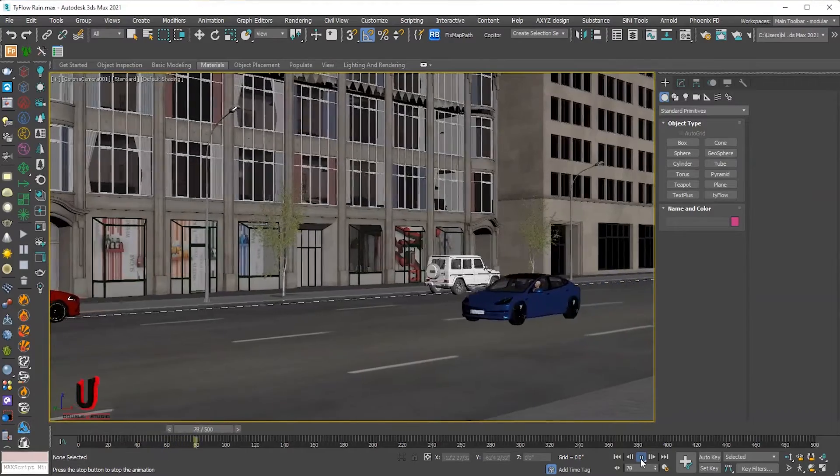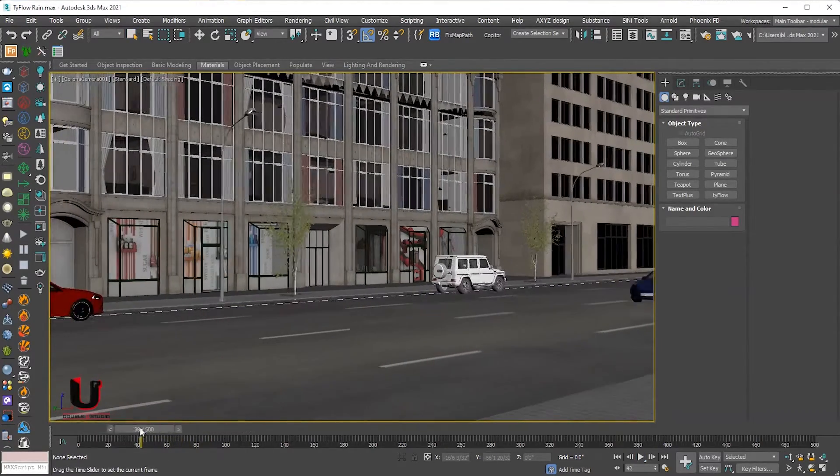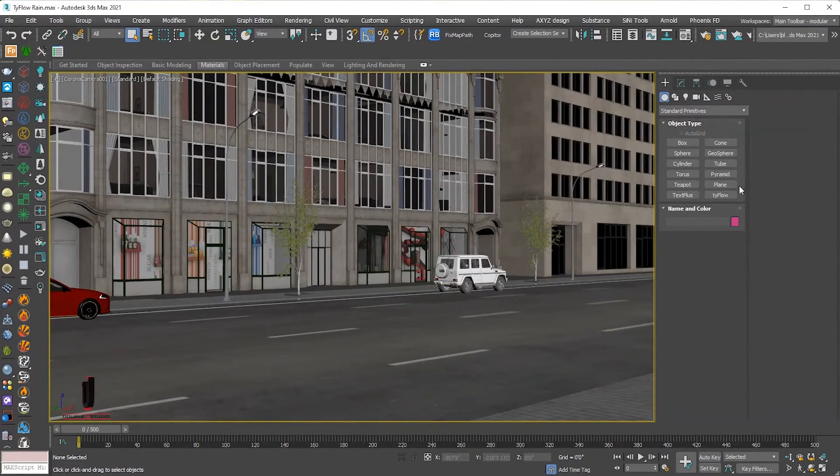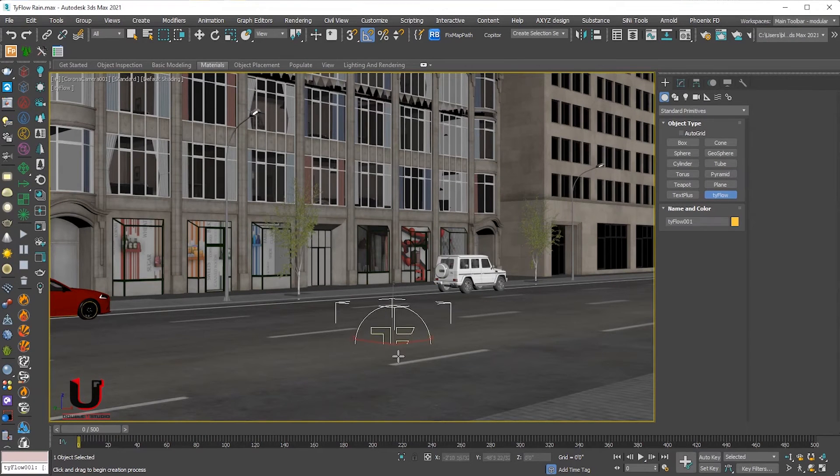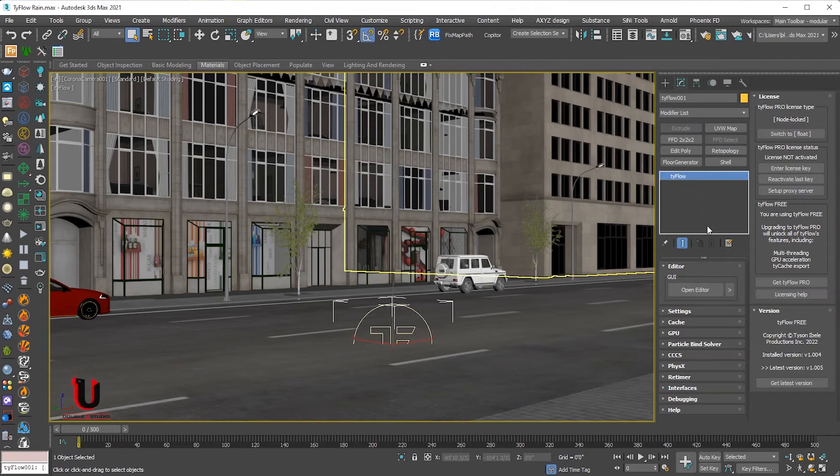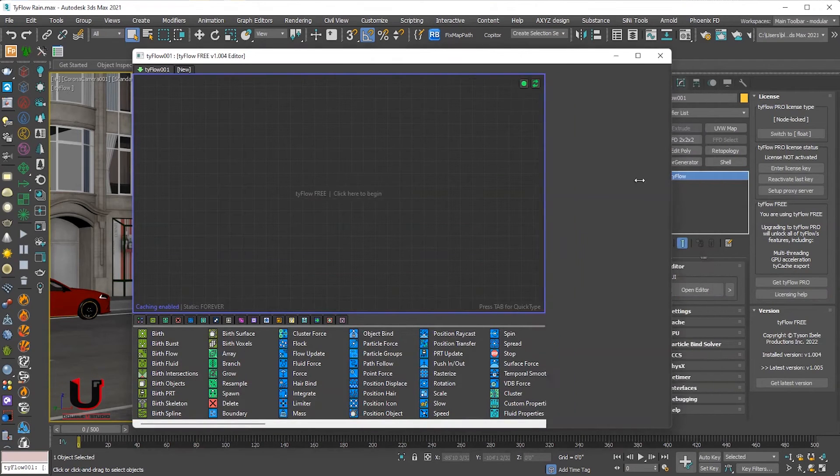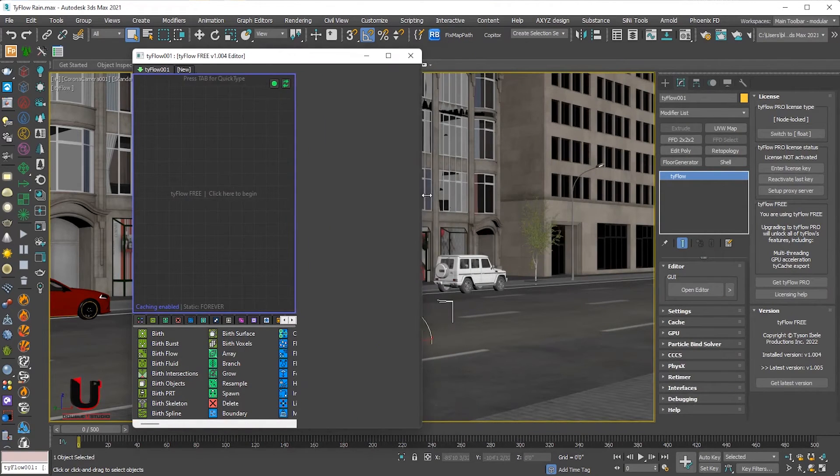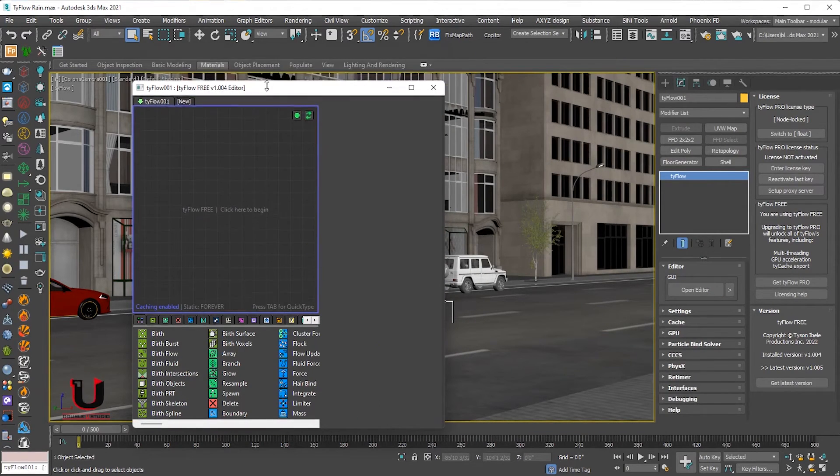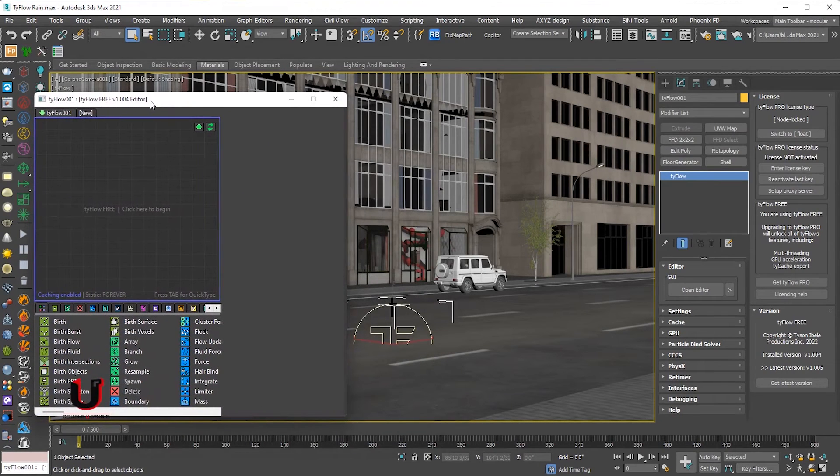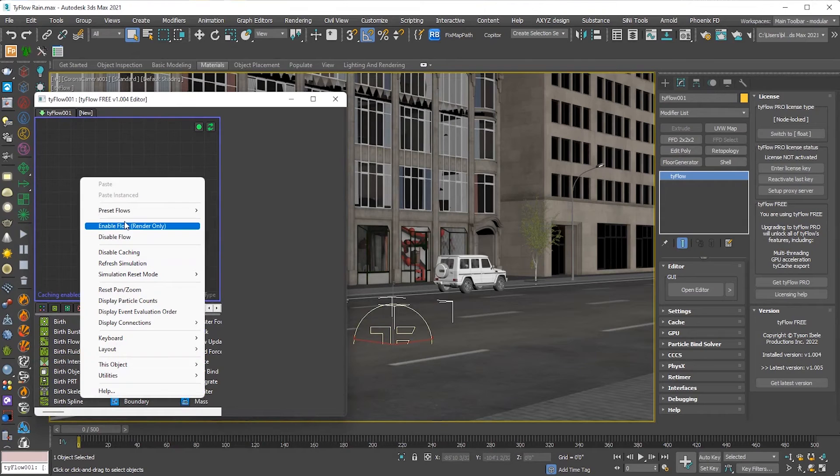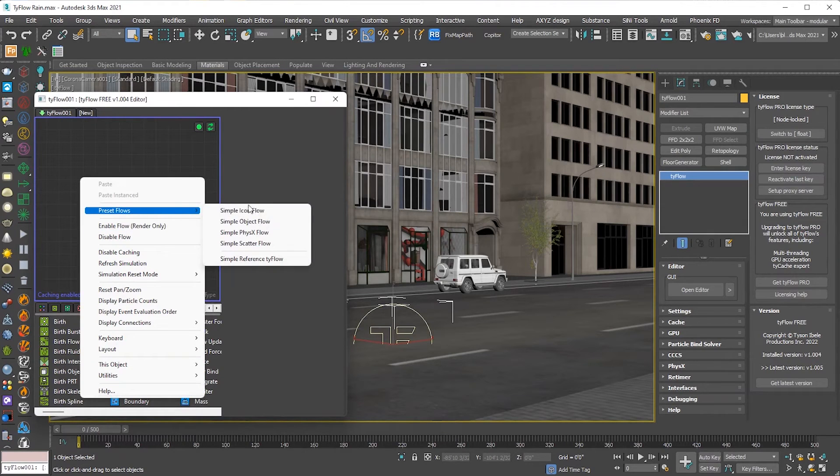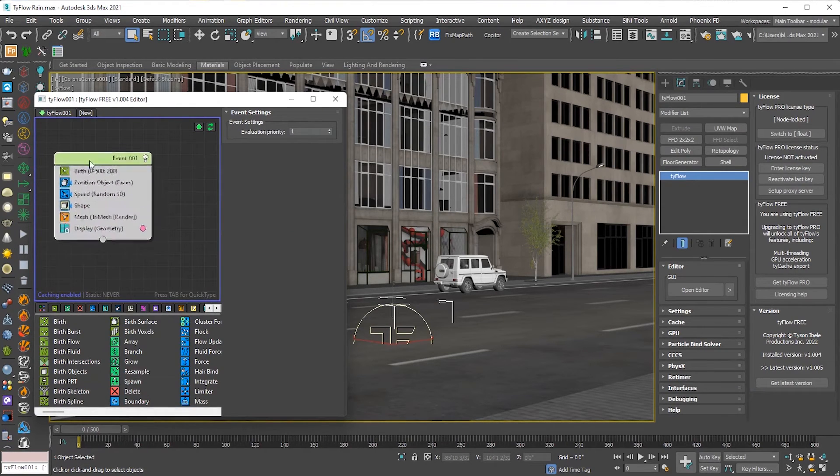This is the scene. Add type flow, go to the modifier, open type flow editor. Right click on the canvas, go to the preset flow and click on the simple object flow.